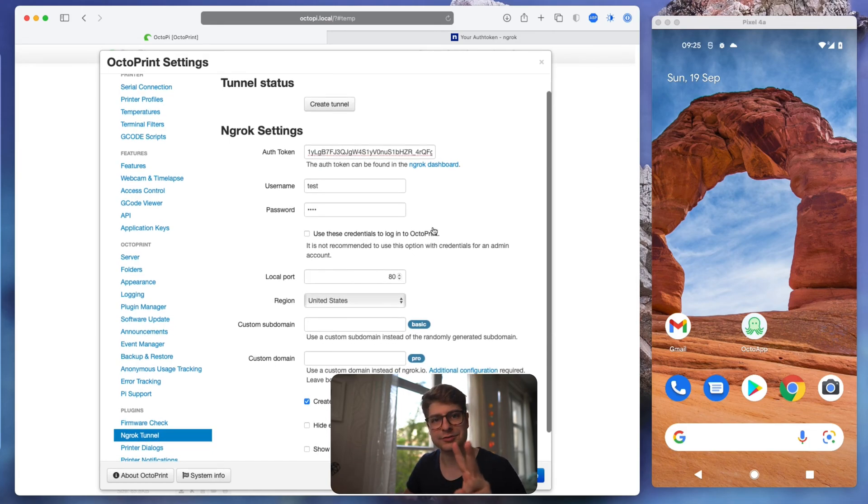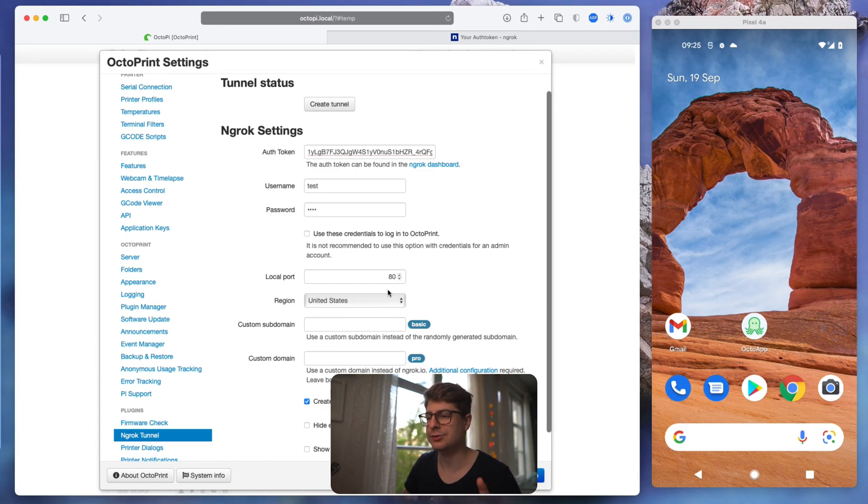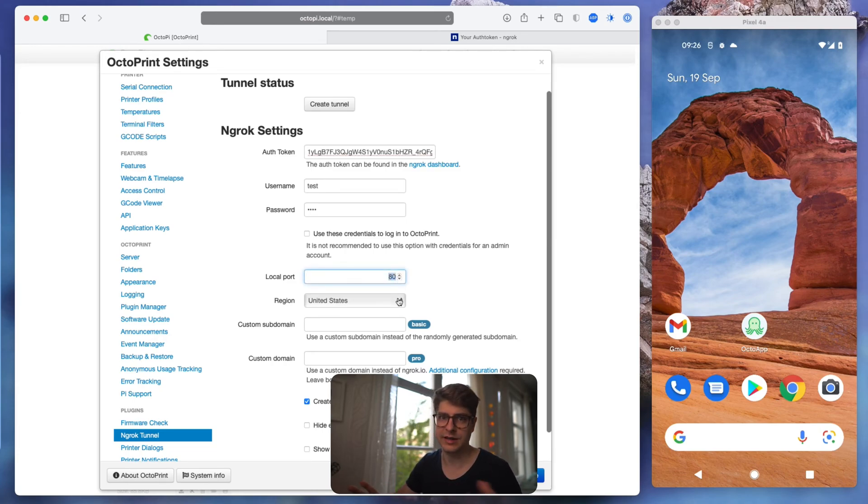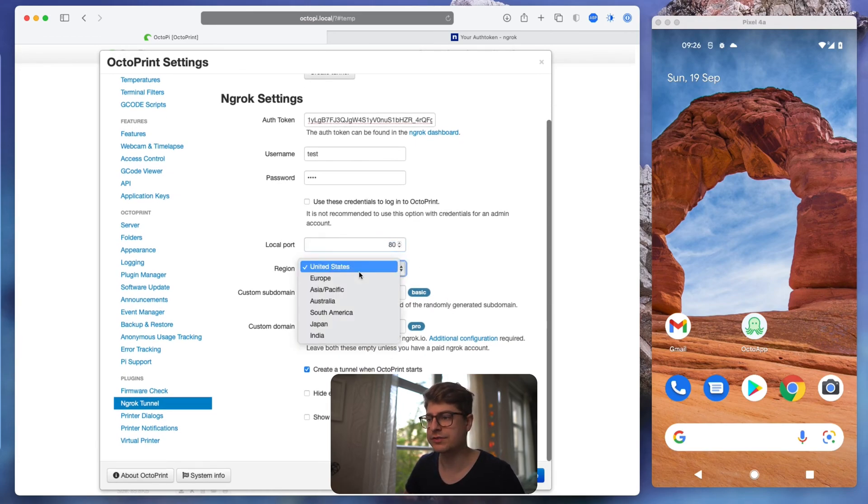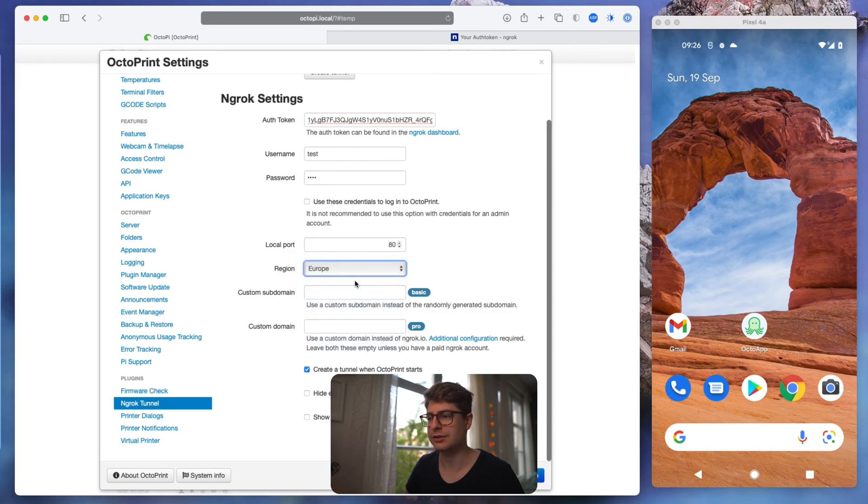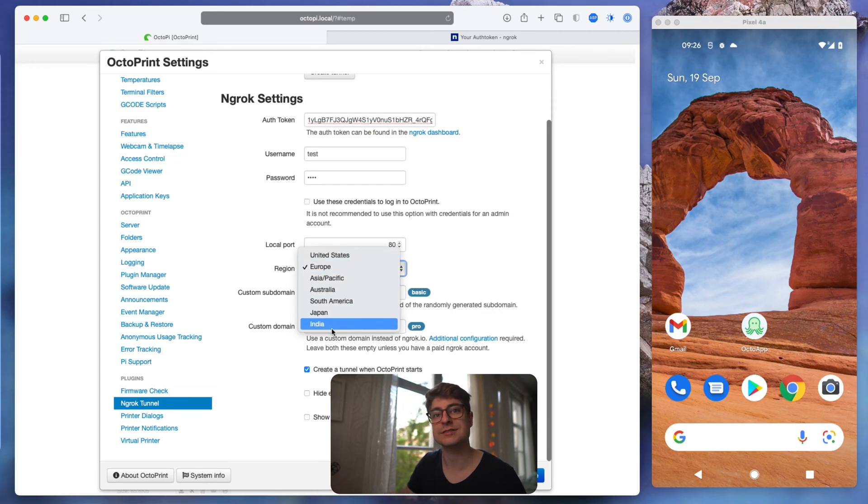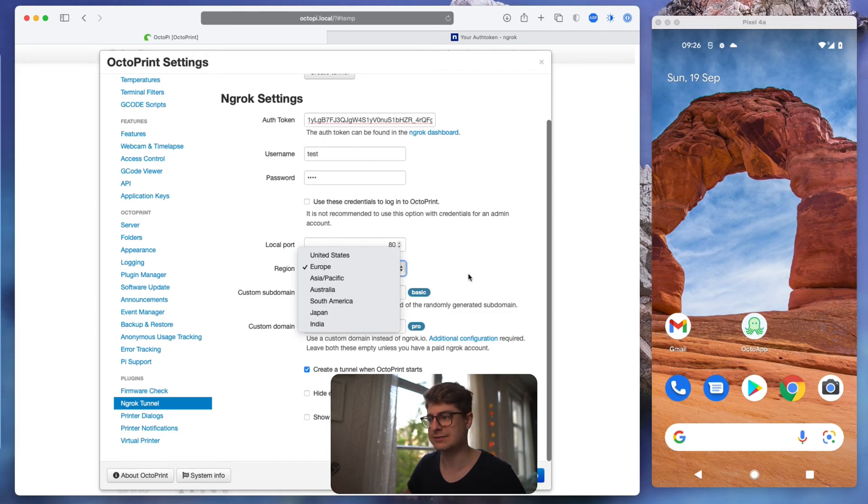Also two things to note here. If you are running a custom OctoPrint install and using a different port than 80, make sure to set the correct port here. If you're using OctoPi, it's 80, so there's nothing to change. And the second thing is the region. I will select Europe, which will be basically hosted in Frankfurt, Germany. Depending on where you are in the world, it's best to just choose a location that's close to you because it will just improve the speeds and has lower delays.